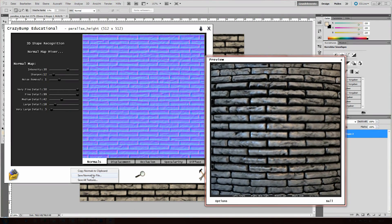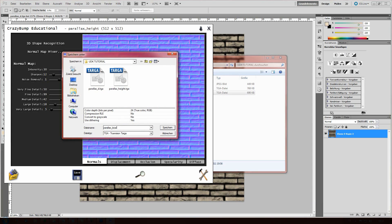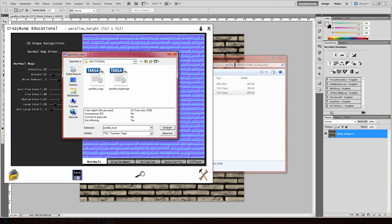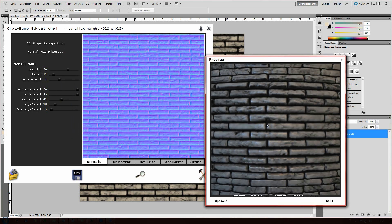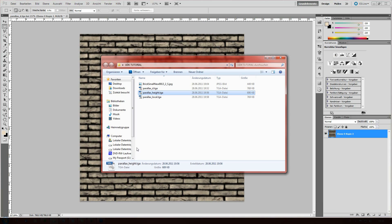So, I'm gonna save this one as a TGA file as well. Call it local, you can call it normal or whatever you like. I've been doing a lot of Doom 3 stuff, so local is what I have in mind when thinking about normal maps. Save it.